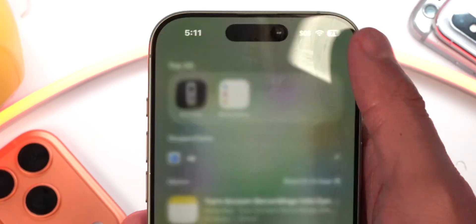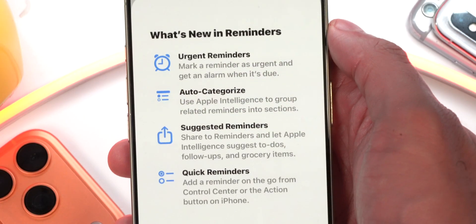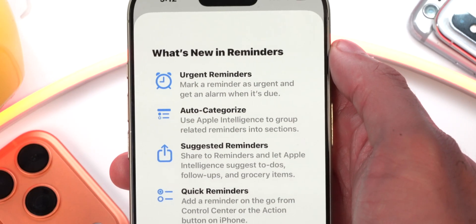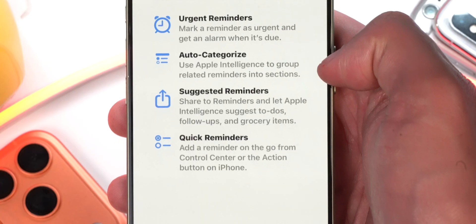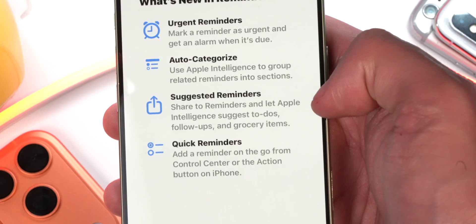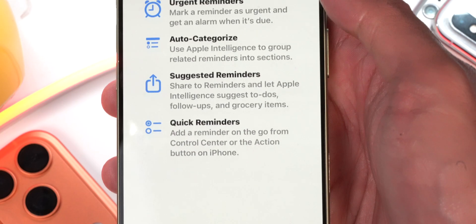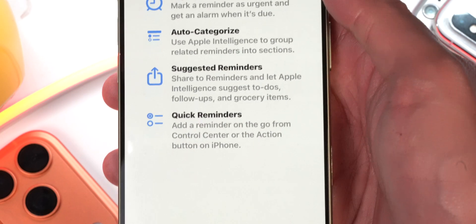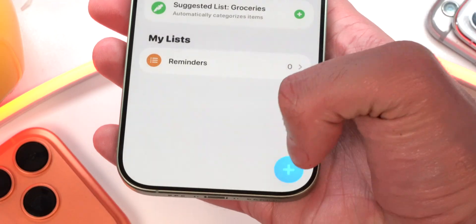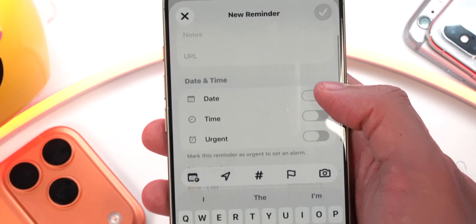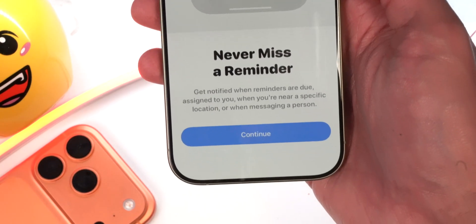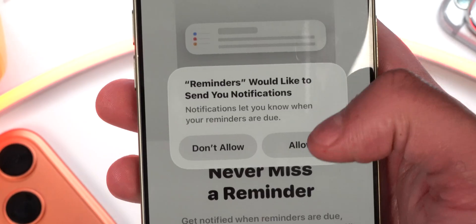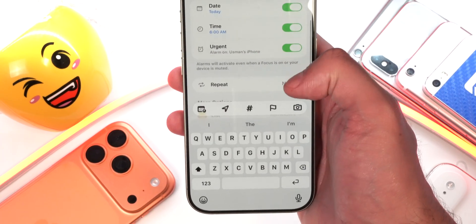The Reminders app now has a new splash screen highlighting: Urgent Reminders — mark a reminder as urgent and get an alarm when it's due; Auto-Categorize — use Apple Intelligence to group related reminders into sections; Suggested Reminders — share to Reminders and let Apple Intelligence suggest to-dos, follow-ups, and grocery items; and Quick Reminders — add a reminder on the go from Control Center or the Action Button. Tapping the plus button now shows a new 'Urgent' option that automatically sets the time and alarm alongside your reminder.